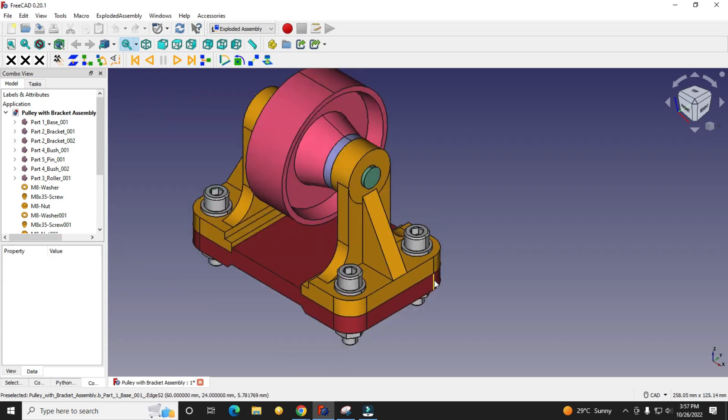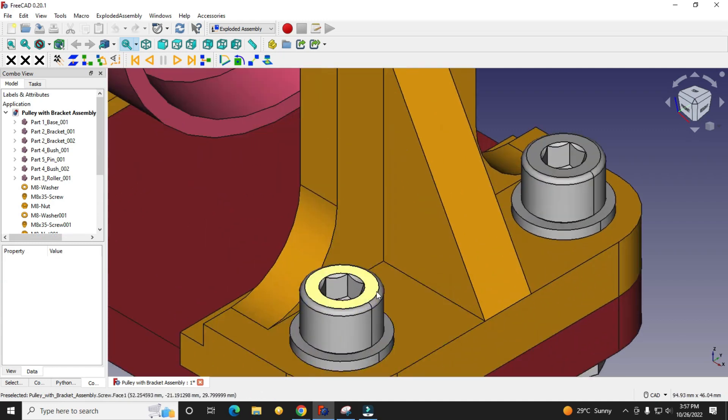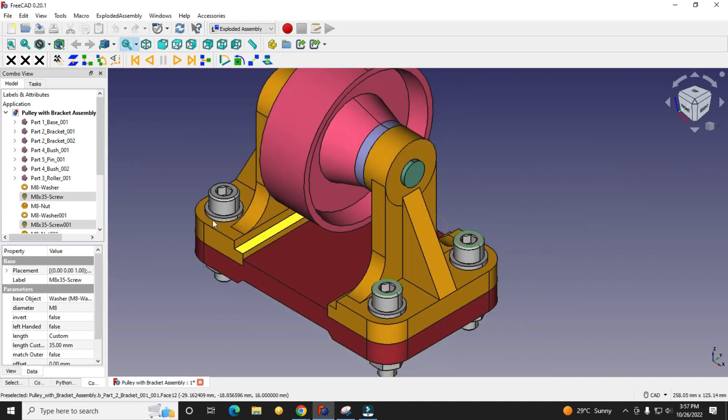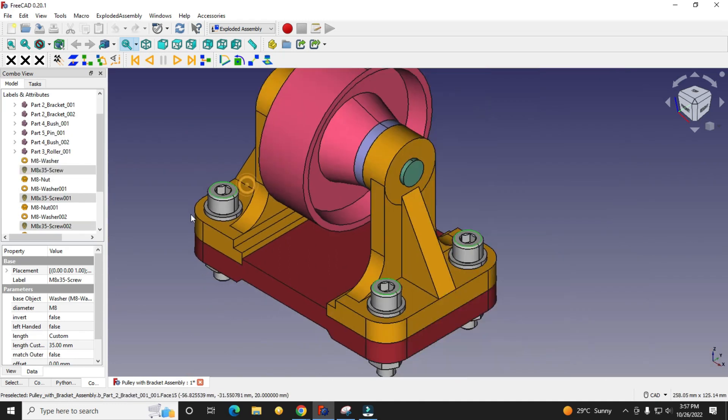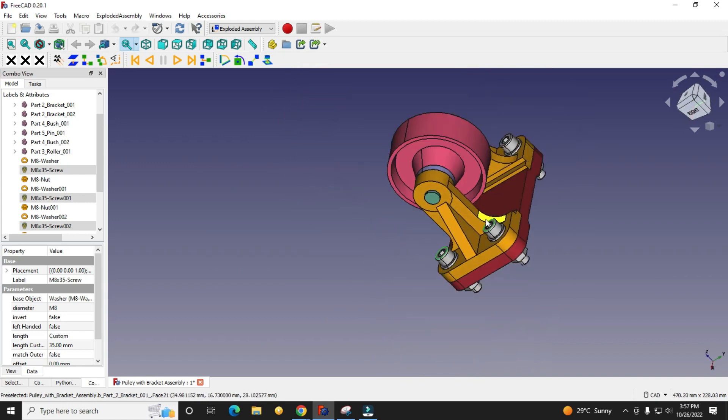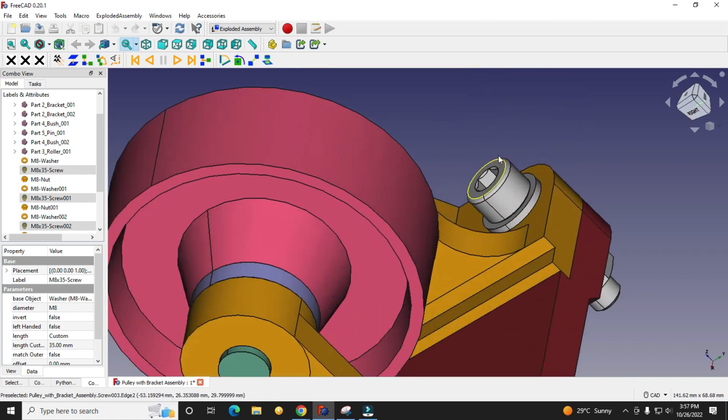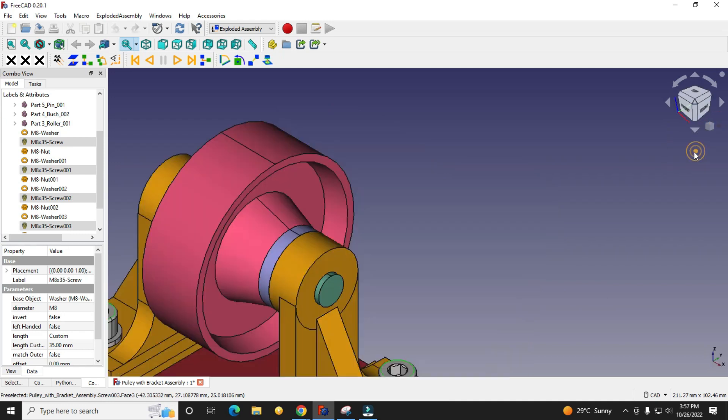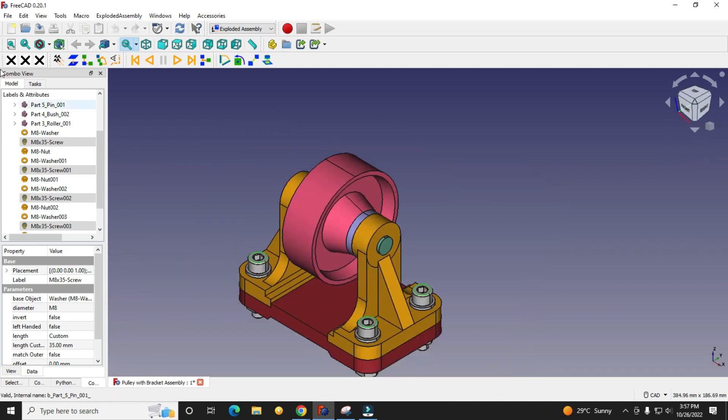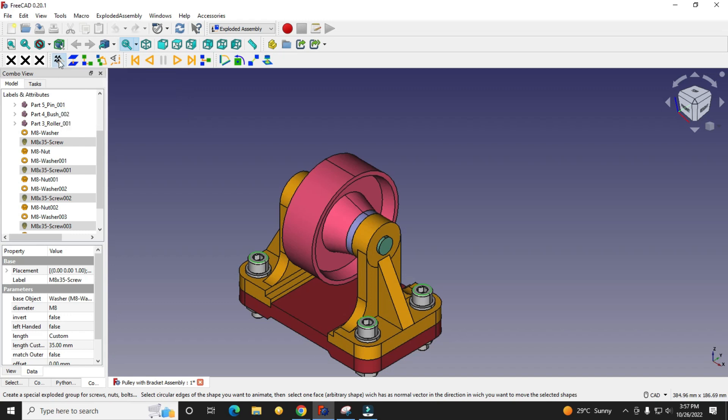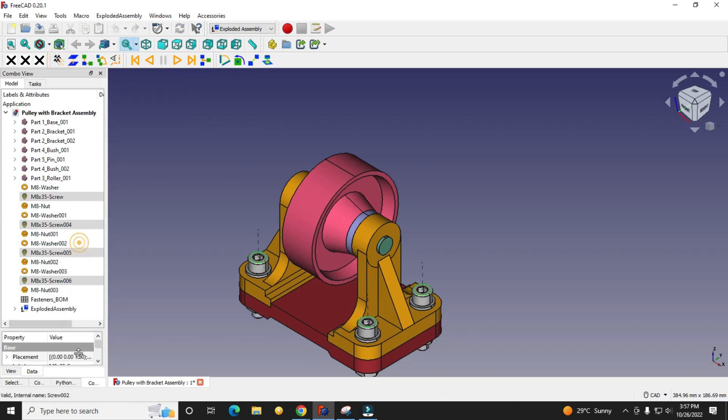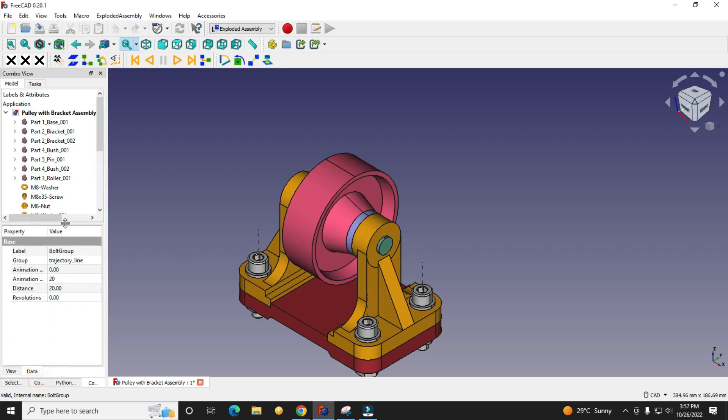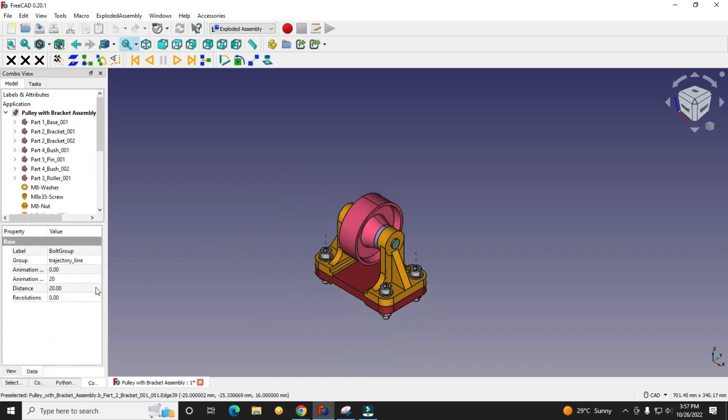I will first select this screw. I will select this edge, this edge, this edge and this one, and I will create here a group known as a bolt group. Now in this bolt group we will see its property here. Distance I will give 250.